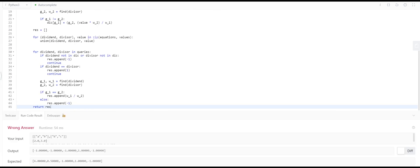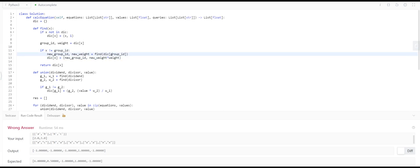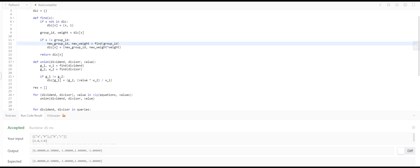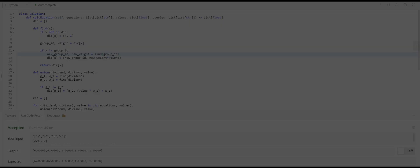There's a mistake somewhere here. The issue is we're calling this wrong — we need to pass in just the group ID, not the actual value in the dictionary. That should be the solution for this. Thanks for watching.